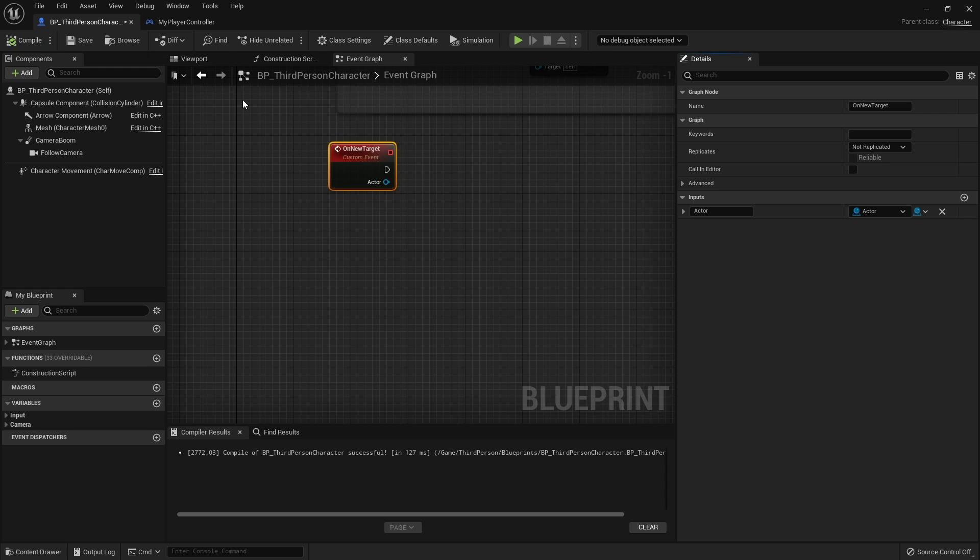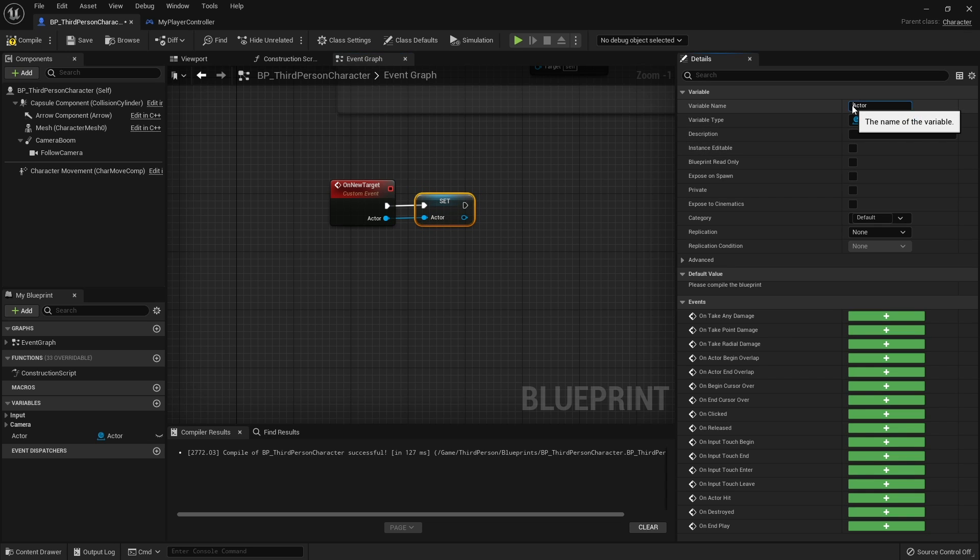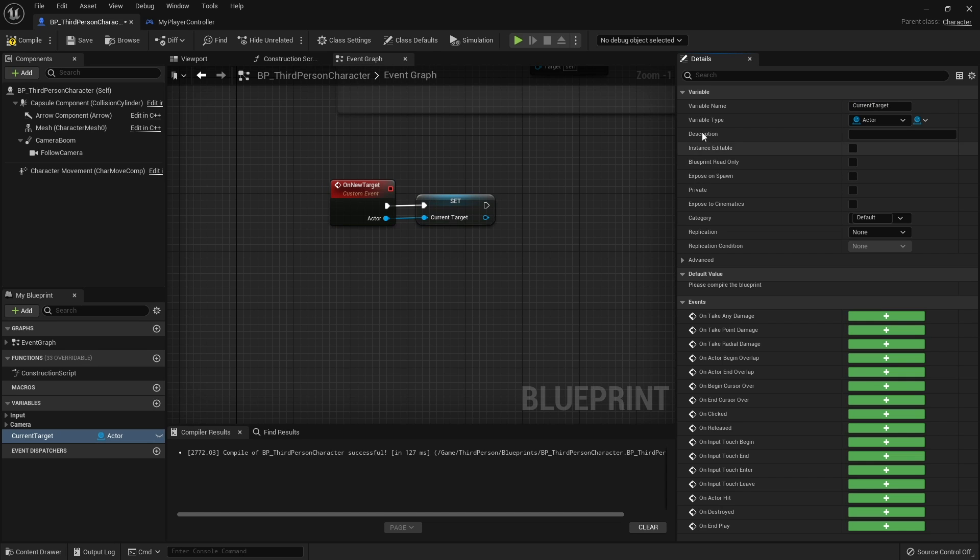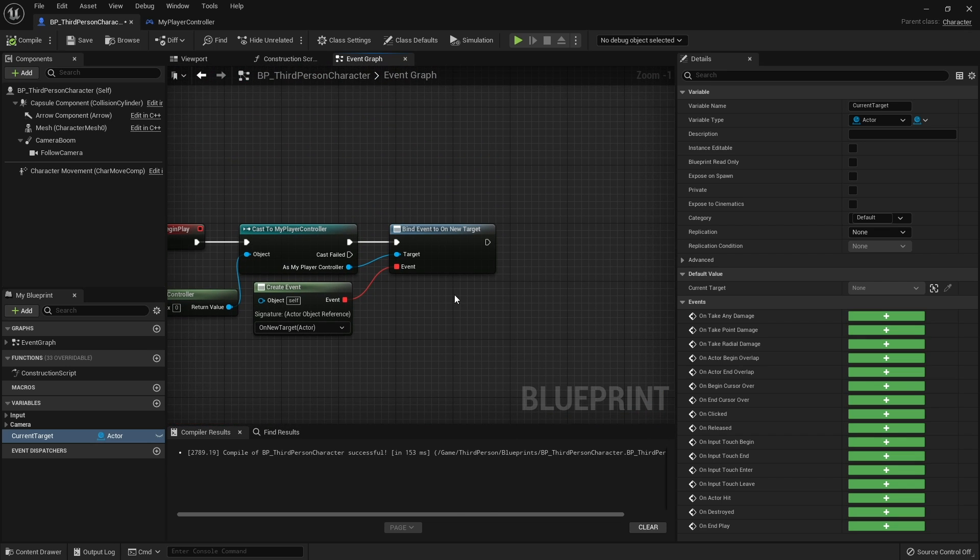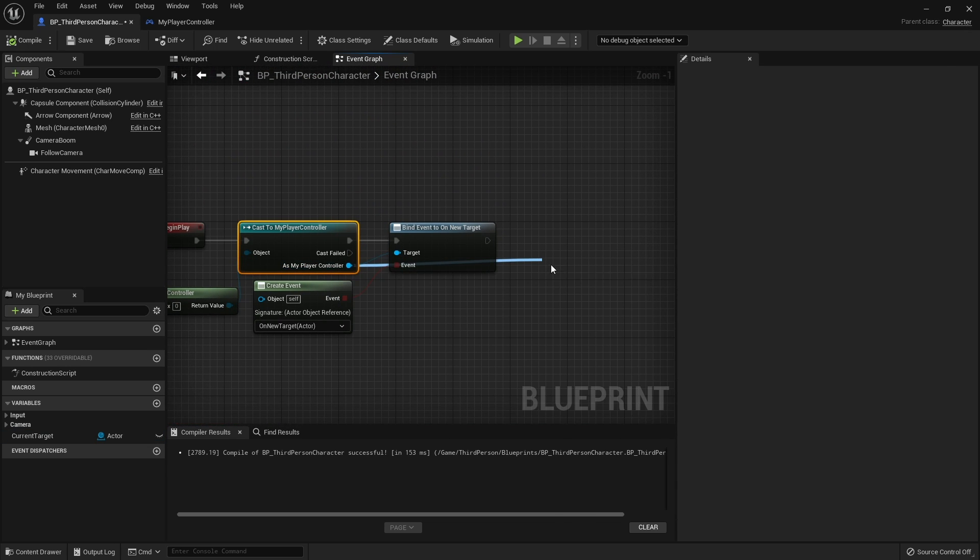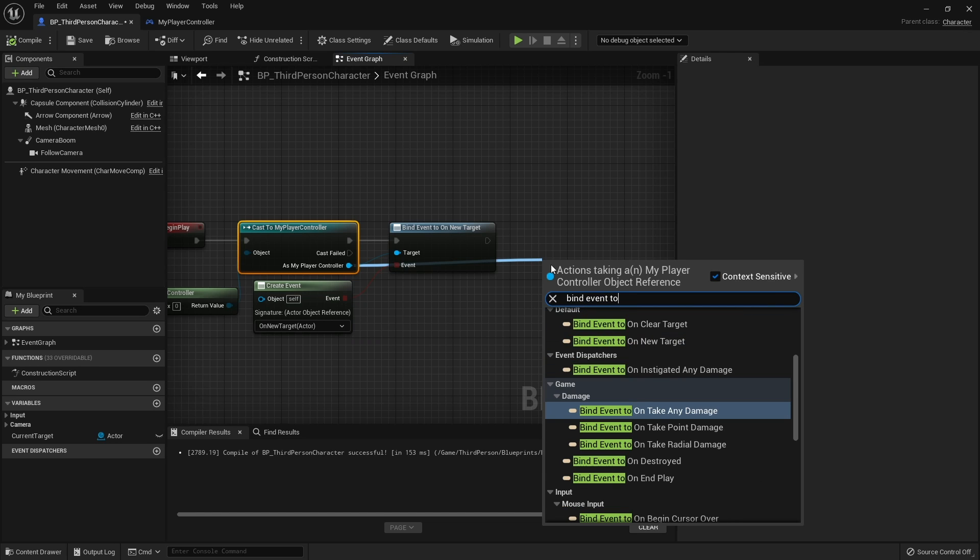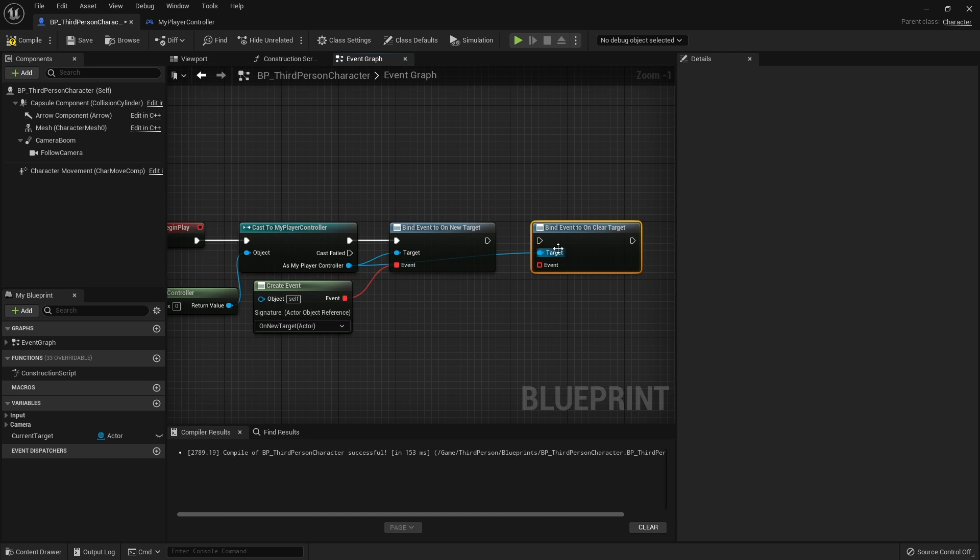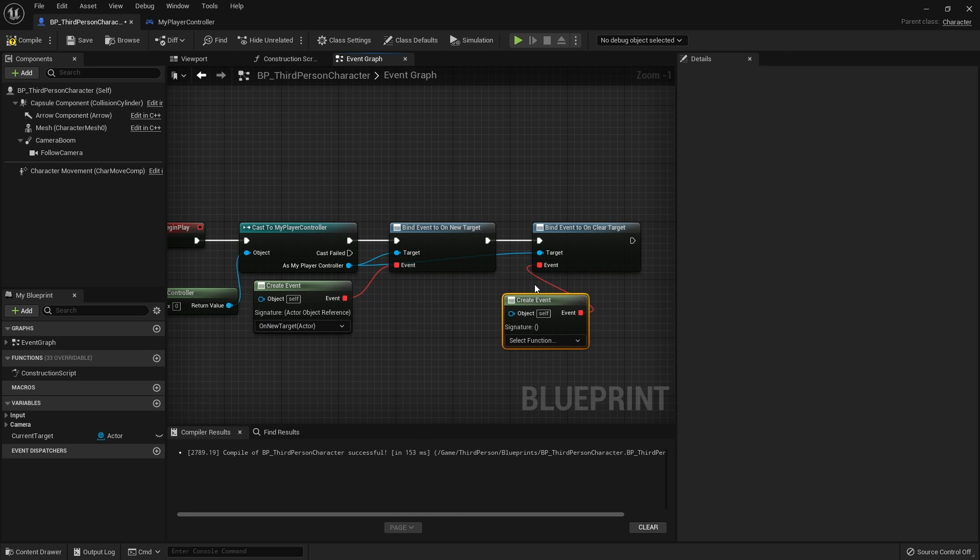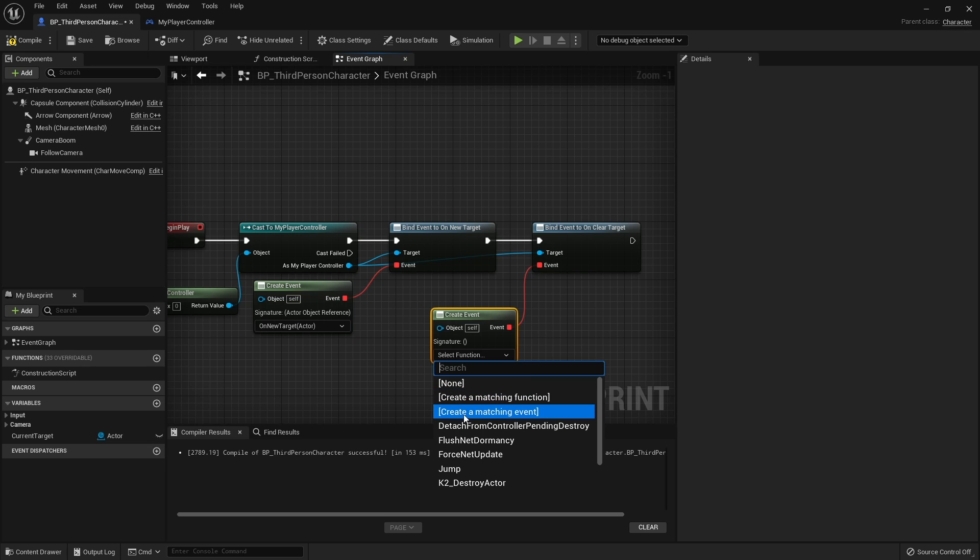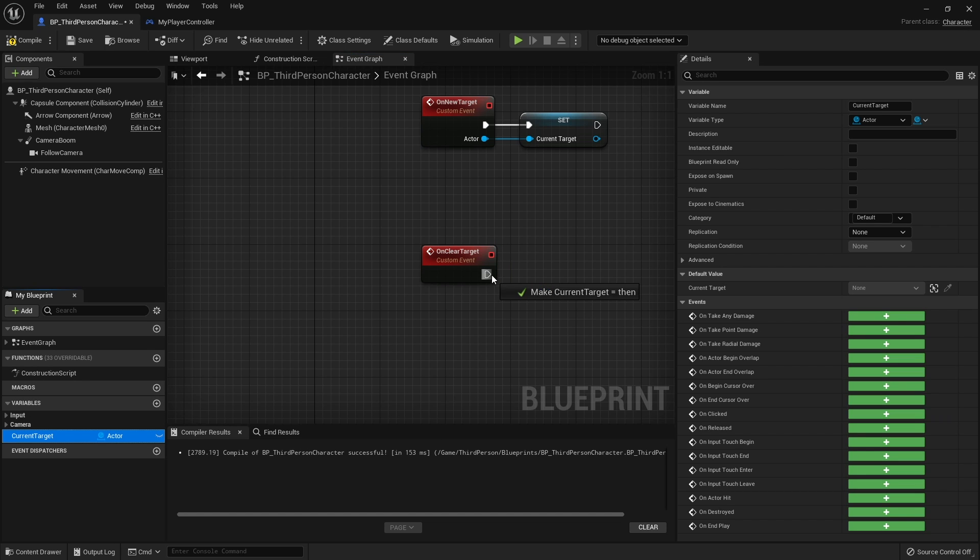So on new target here, on actor, we're going to promote that to a variable and we'll call it current target. Now we want to bind it to clear target, so let's go up here, bind event to clear target, create event, and choose create matching event on clear target. This is going to clear this value out, so set it to nothing.